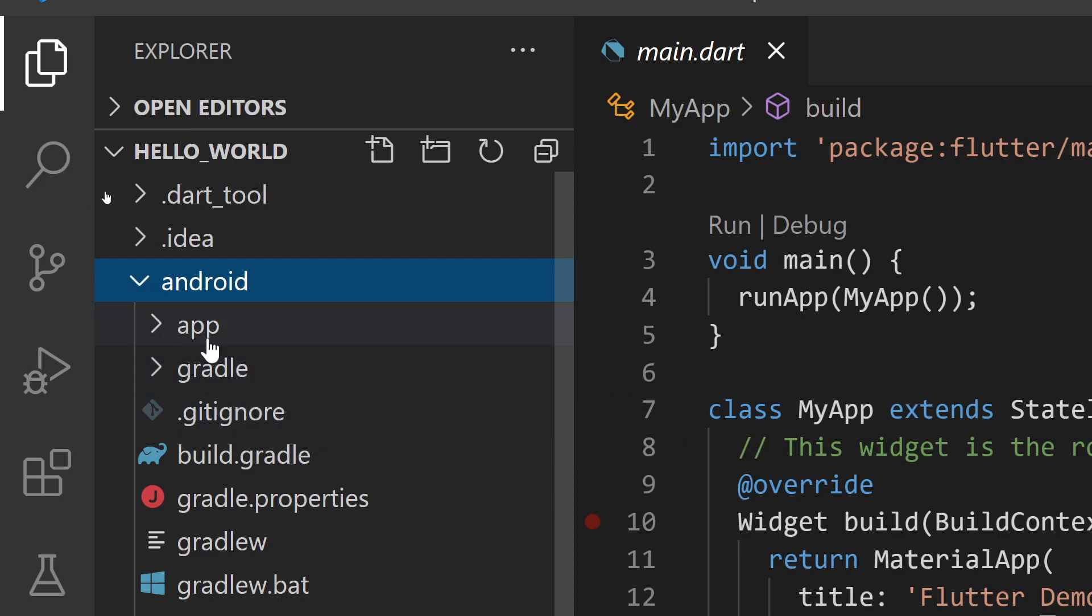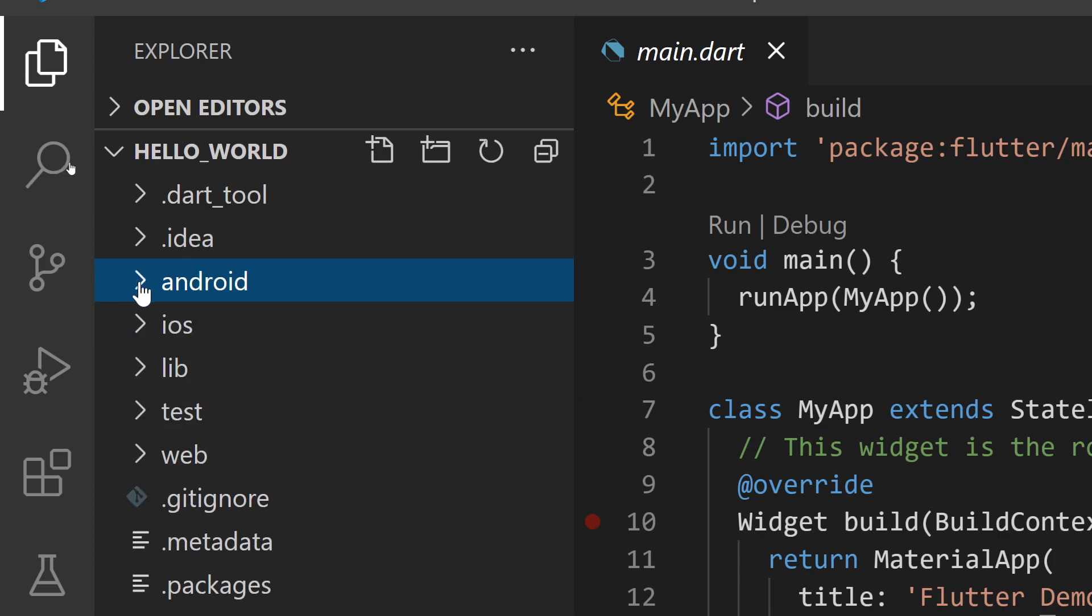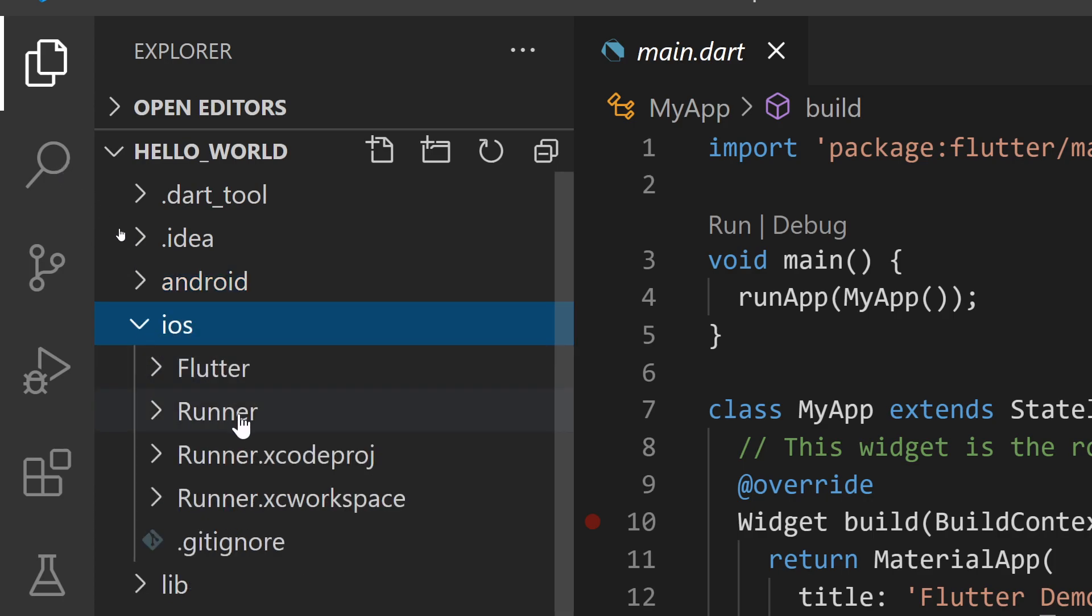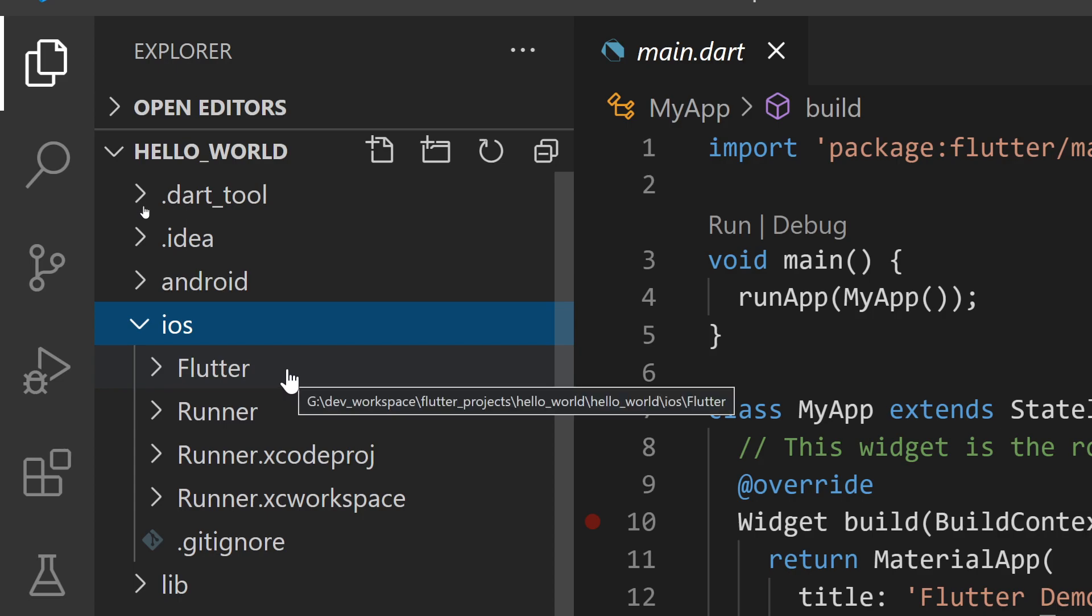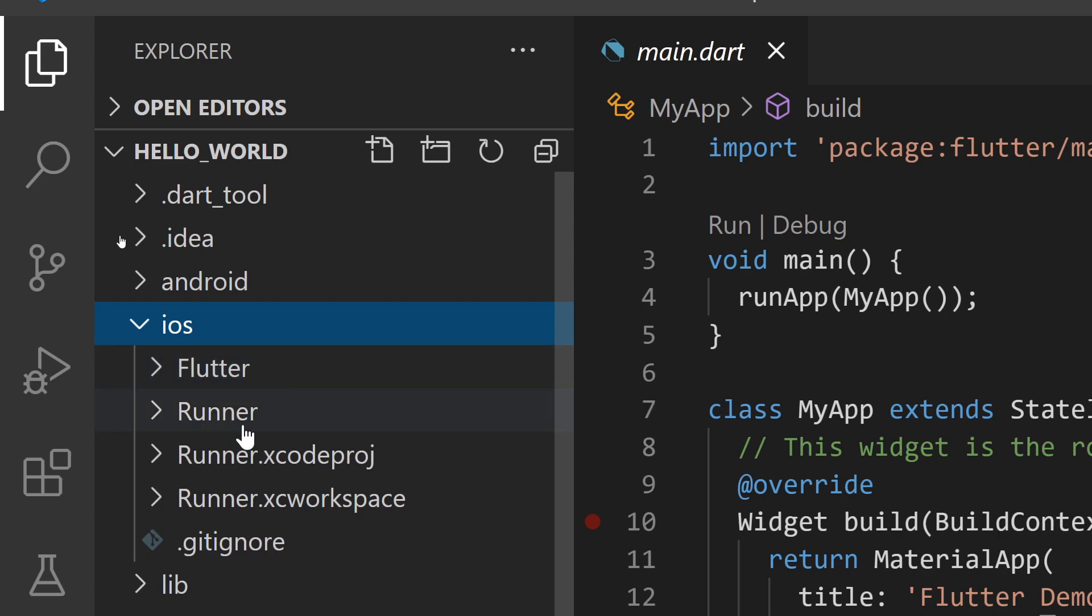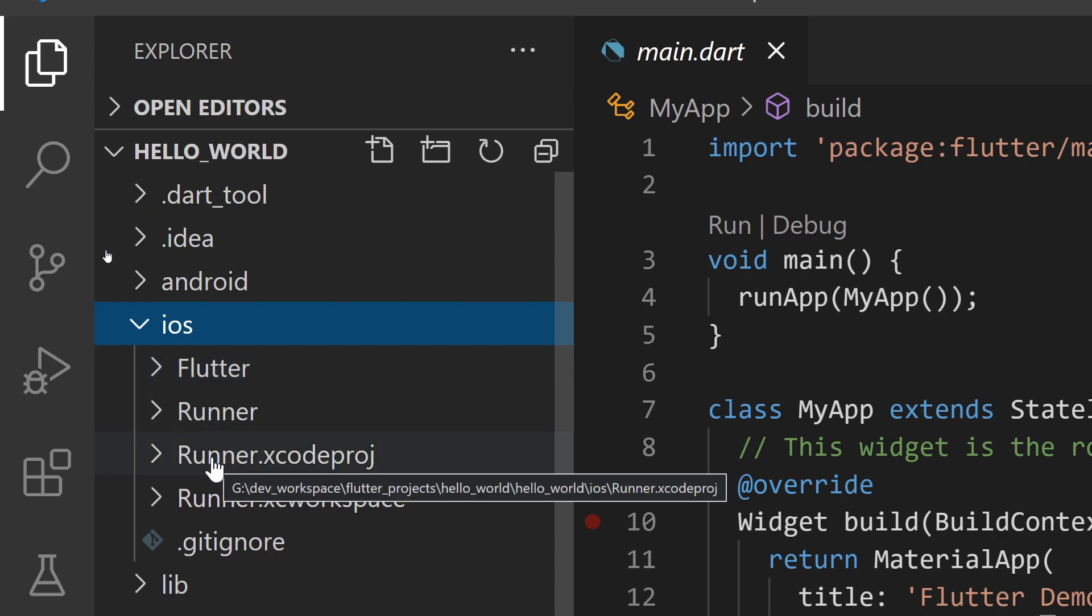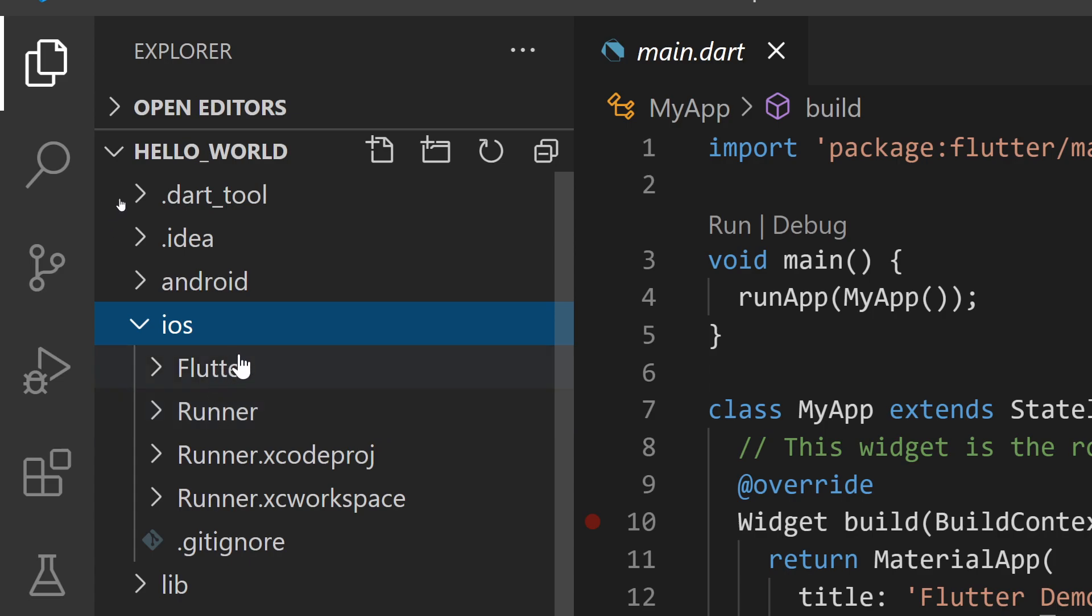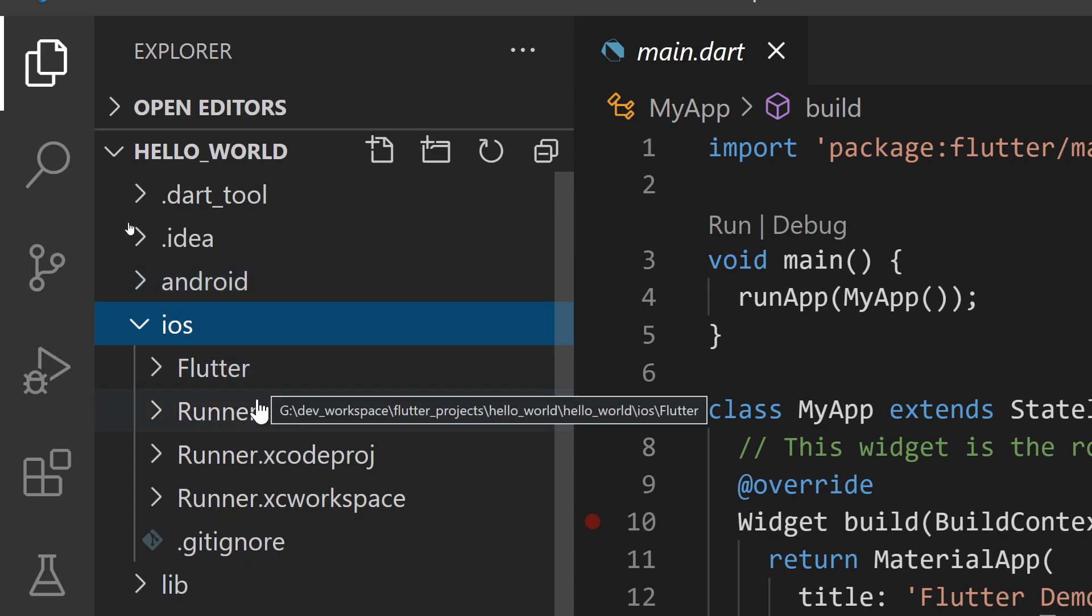On the fourth item we have the iOS folder which contains all the Xcode project related files. These can be opened directly in Xcode, and the Android folder can be opened directly in Android Studio as an Android project.